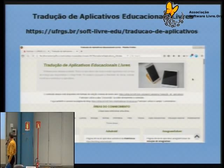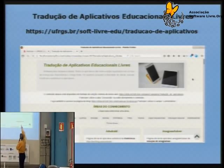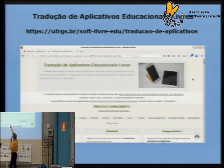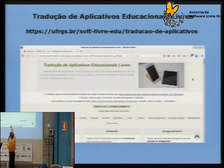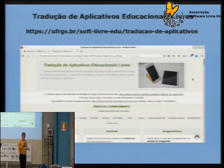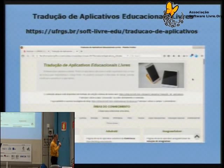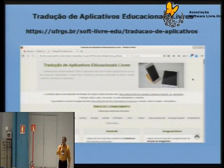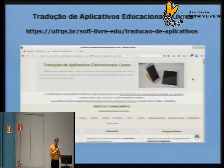Já vamos antecipar aqui alguma coisa: tem multidisciplinar, educação especial, jogos educacionais, músicas — aqui para baixo, onde estão classificados por área de conhecimento os aplicativos traduzidos. São 103 aplicativos que a gente traduziu.